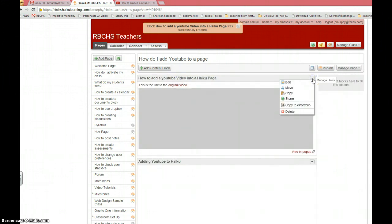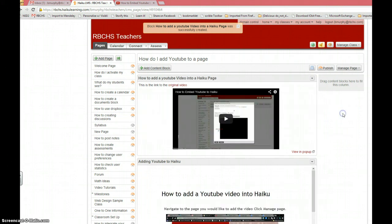Manage block, edit, move, copy, share, all that stuff. That's about it. If you have any questions, feel free to contact me, bmurphy at rbchs.com.